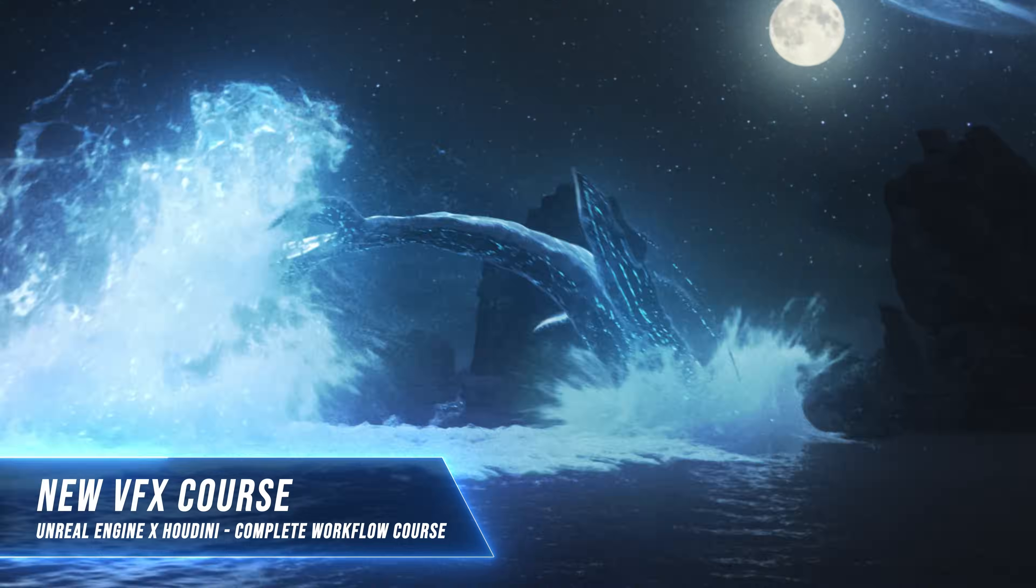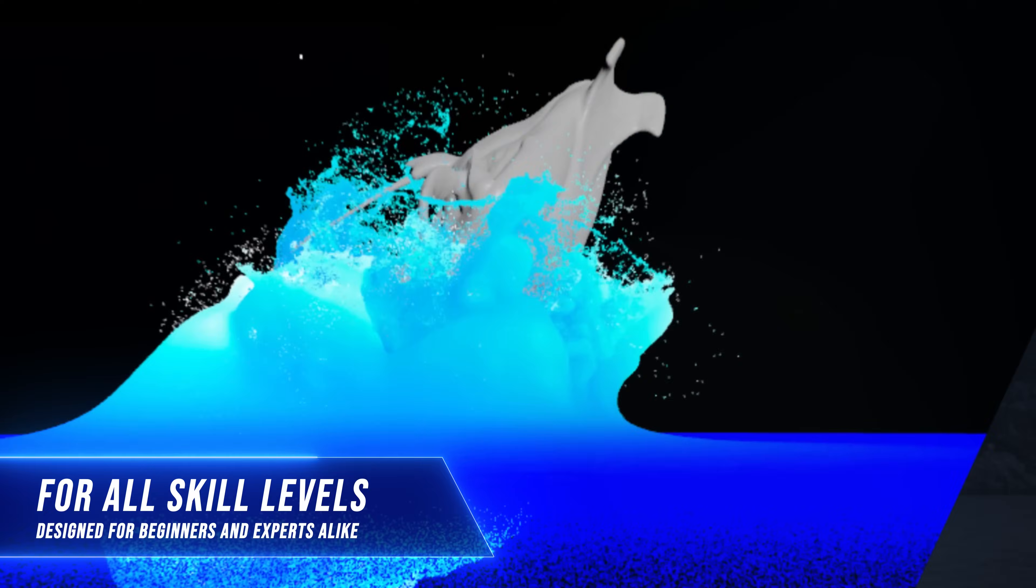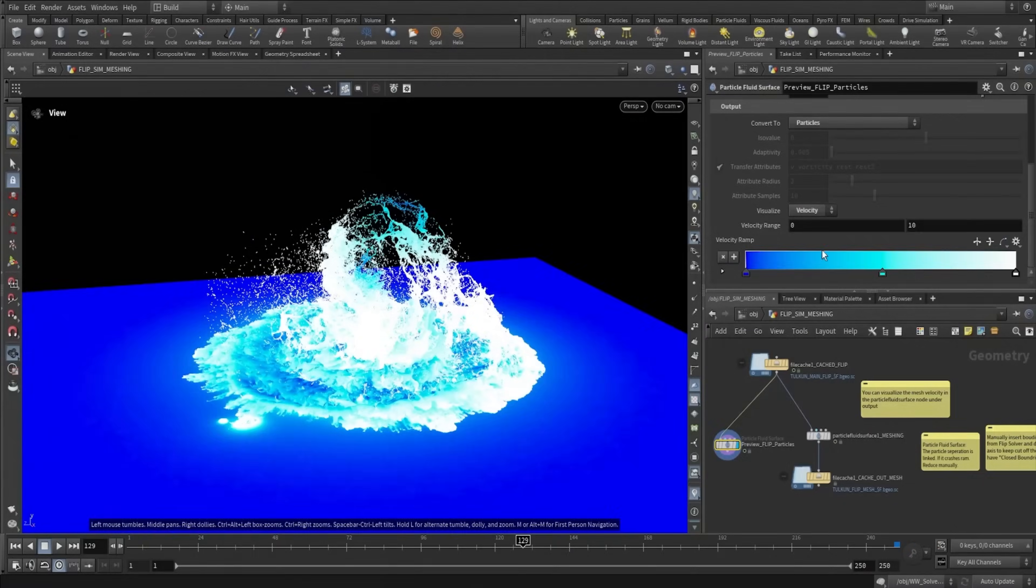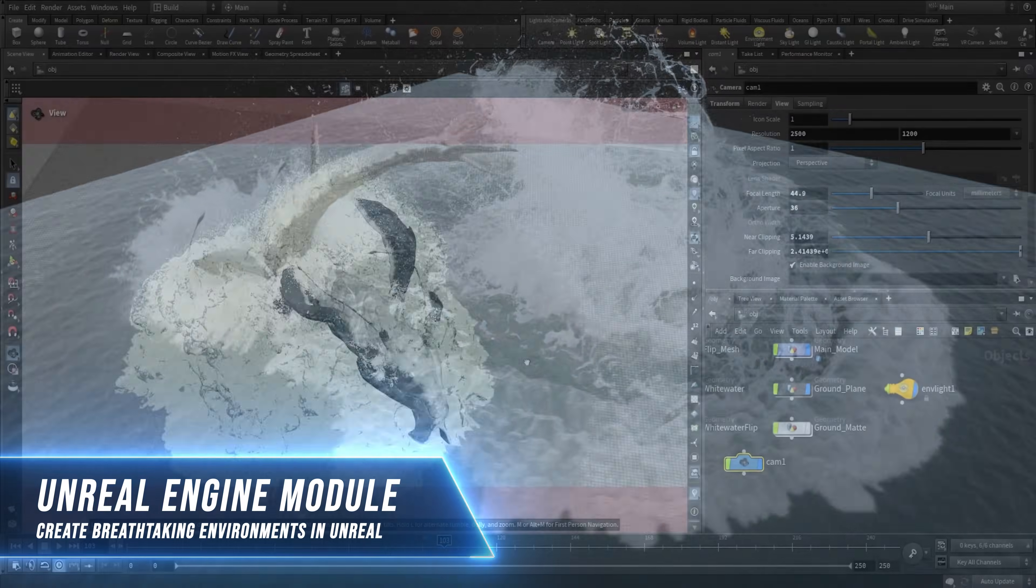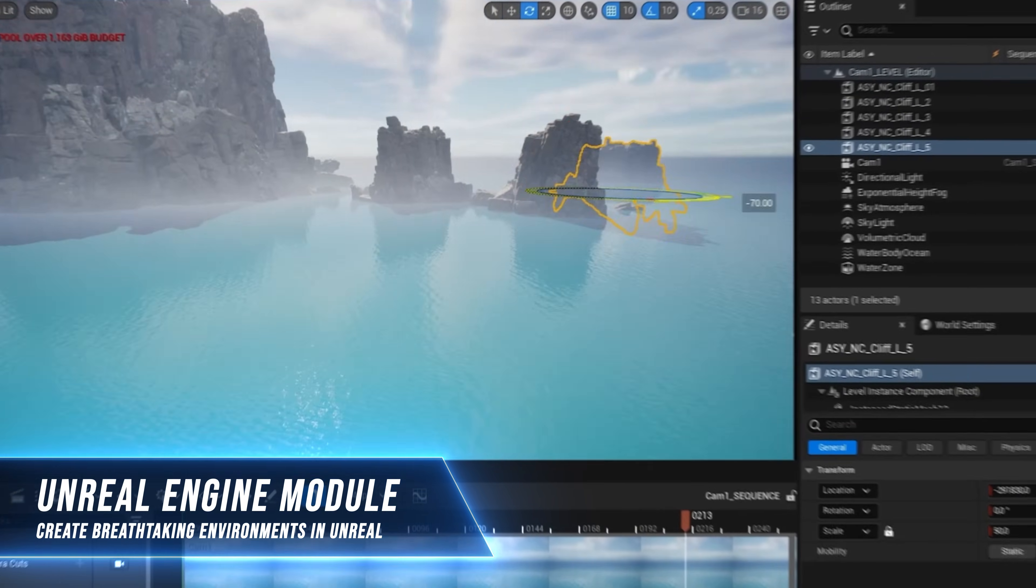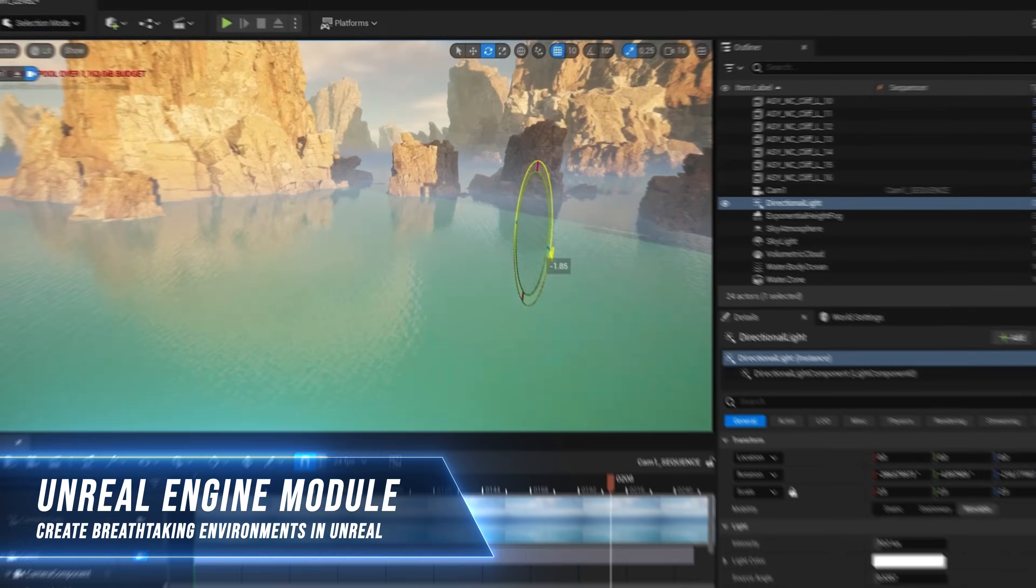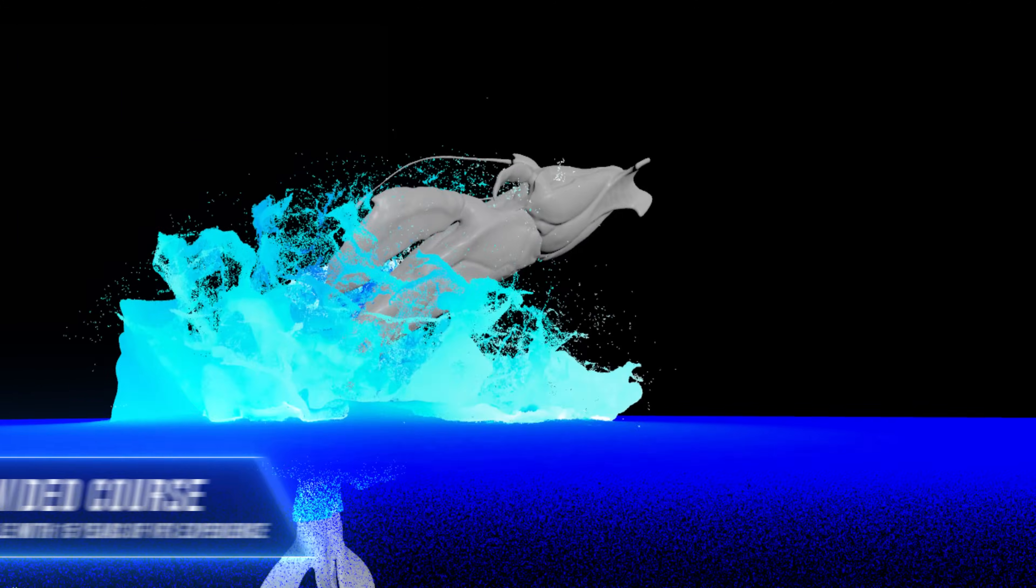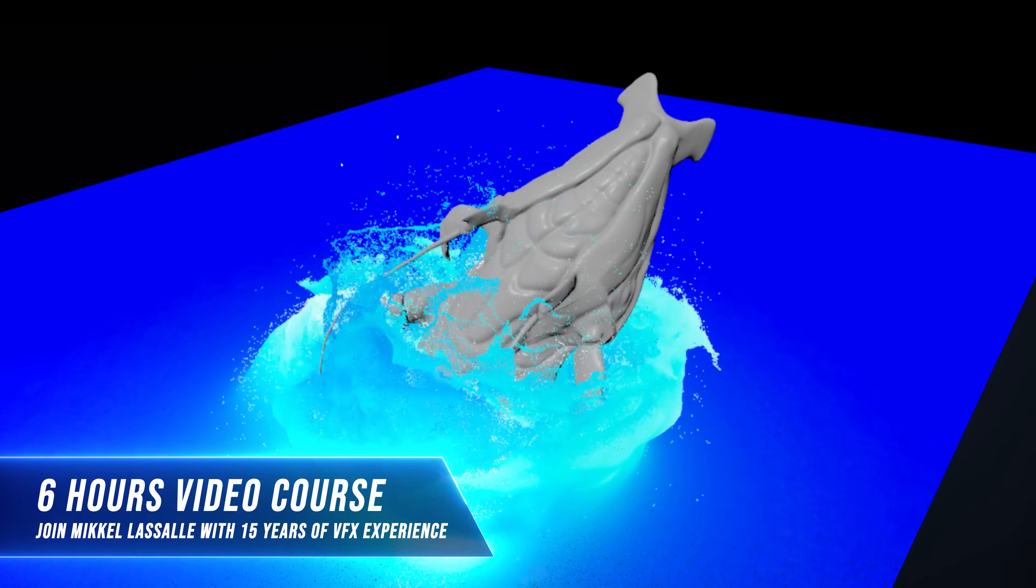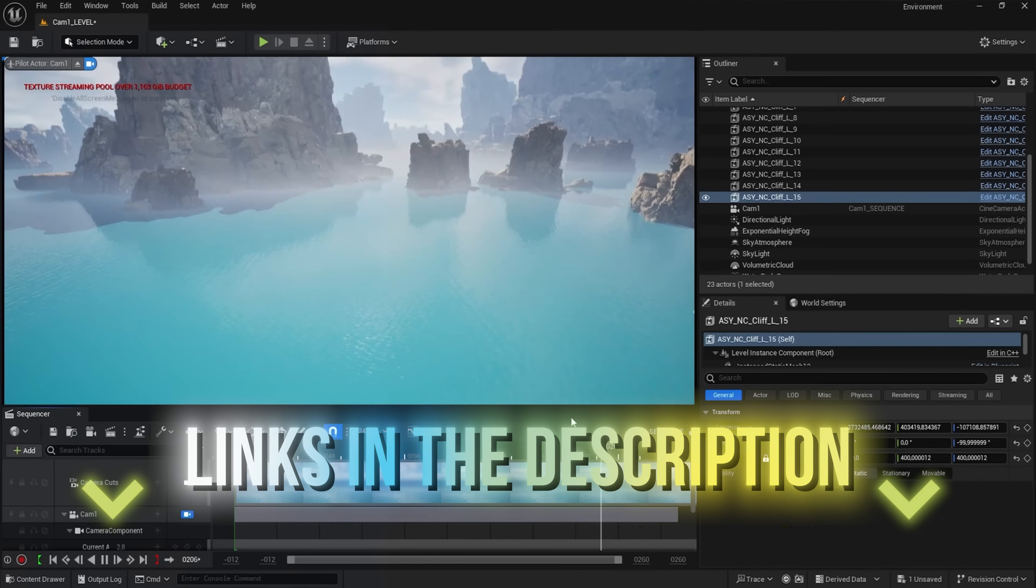By the way guys, right now I'm running 50% off on my complete Unreal Engine x Houdini water workflow course, which you can find in the description down below. This course is perfect for beginners and advanced artists who want to learn Unreal Engine and Houdini to create awesome large-scale water VFX simulations. Link is in the description down below.